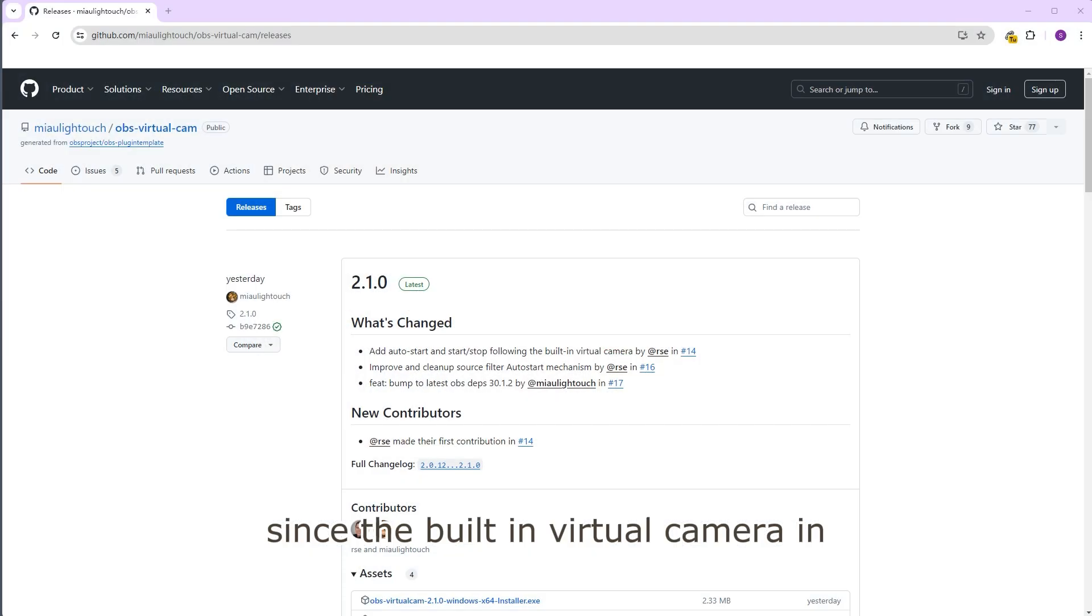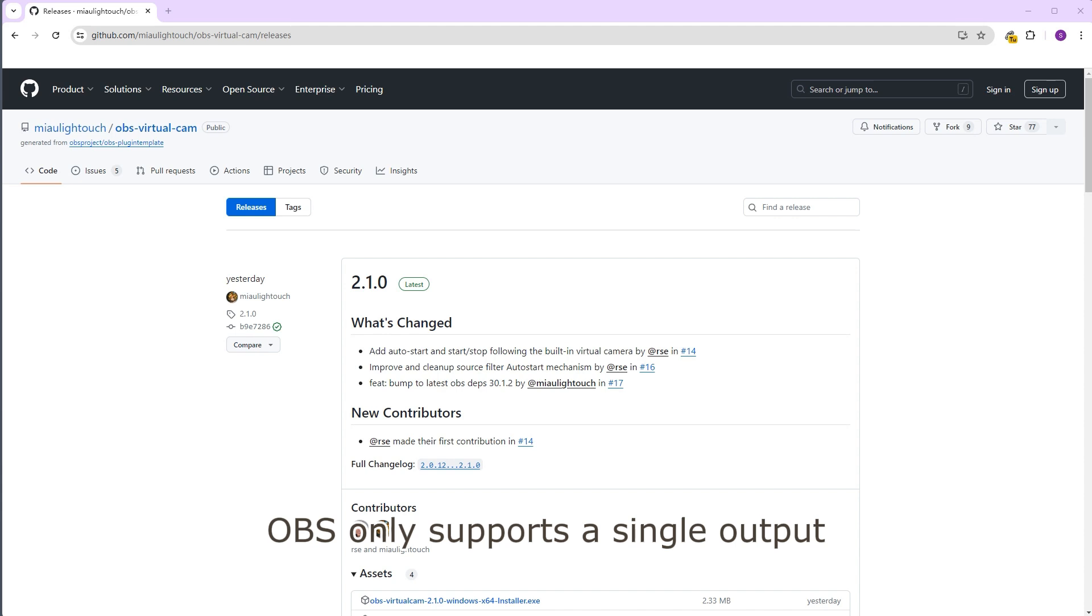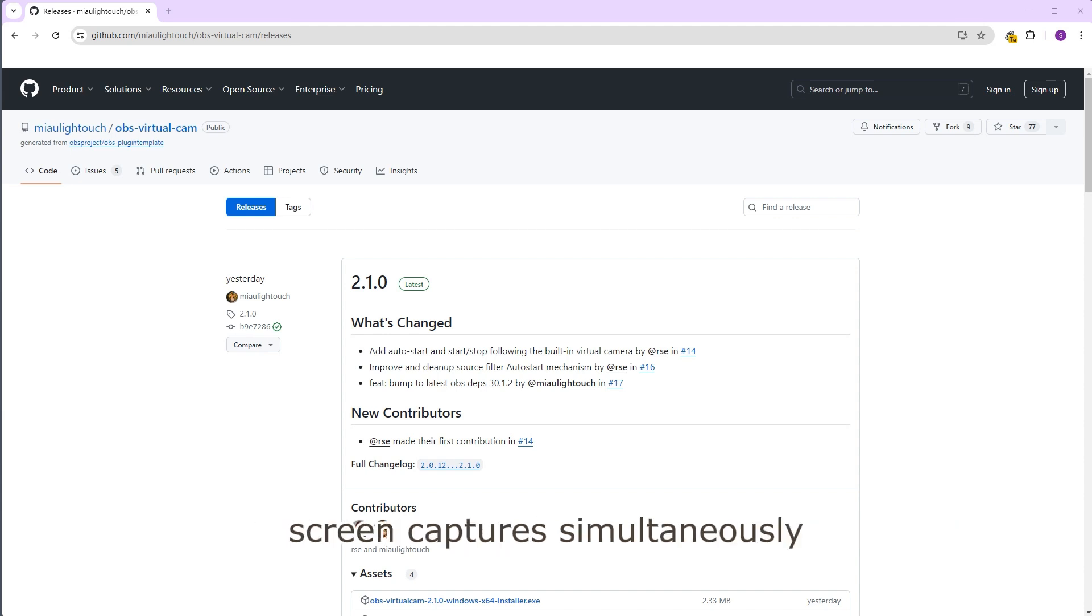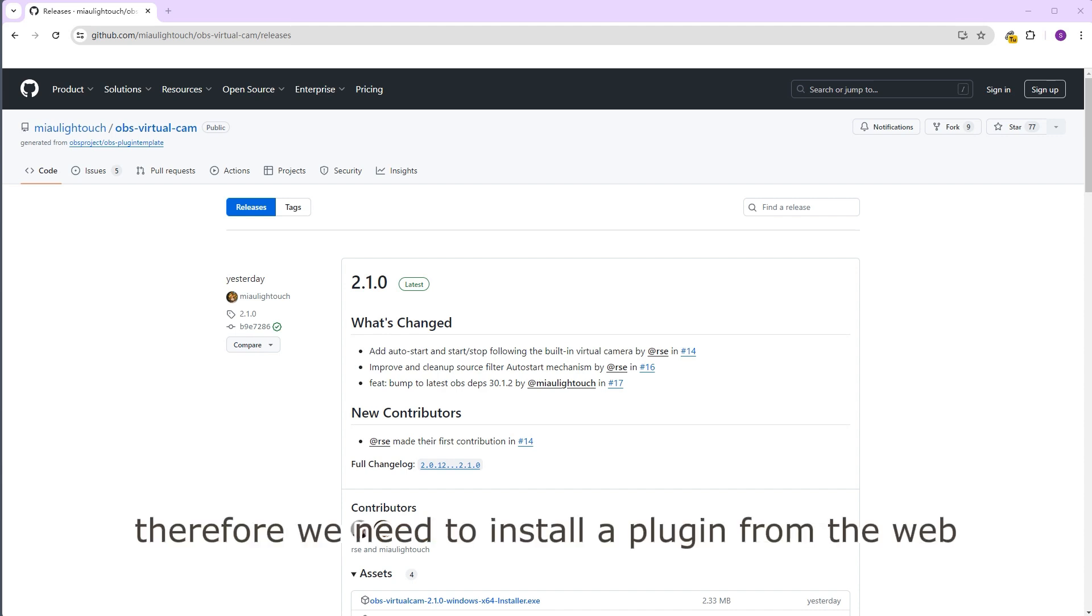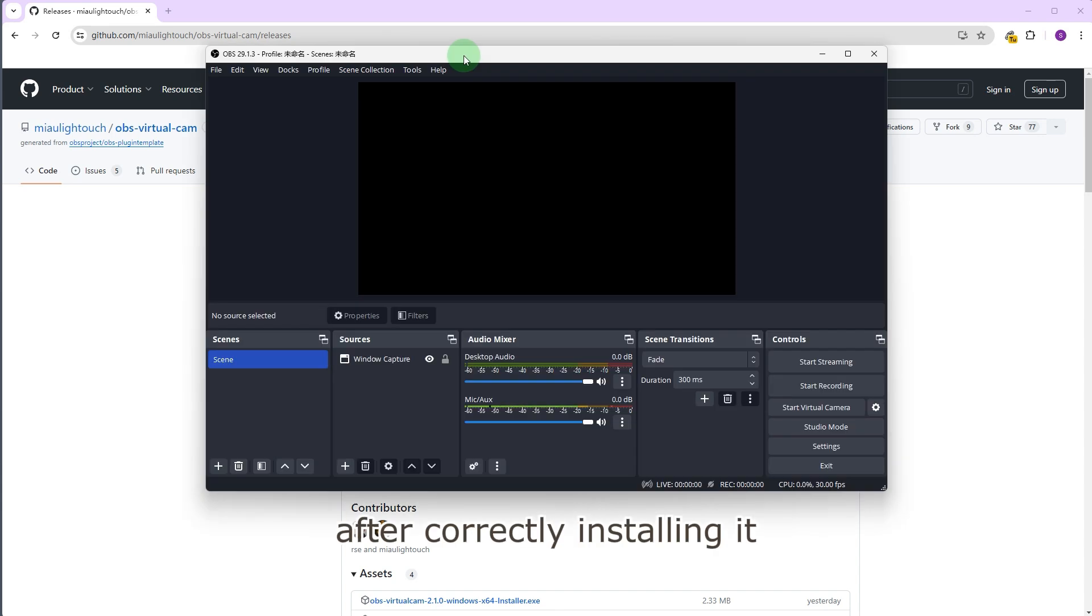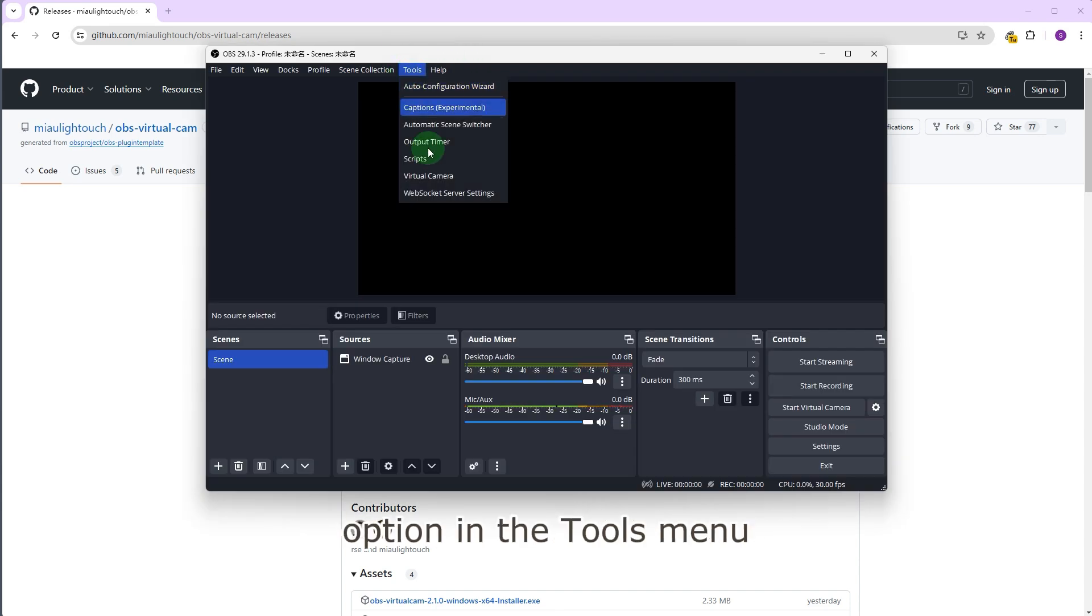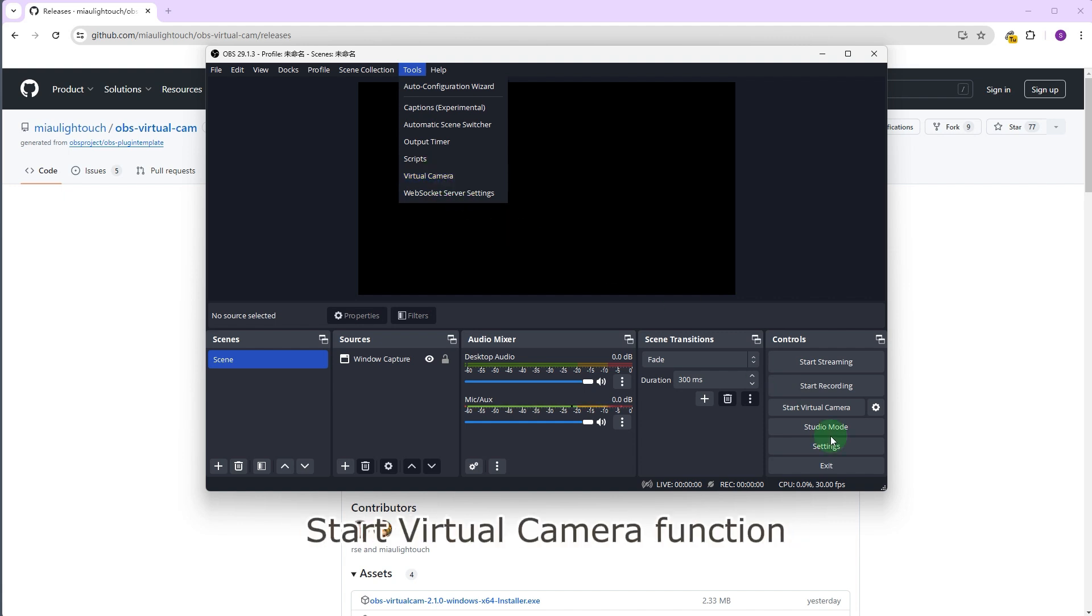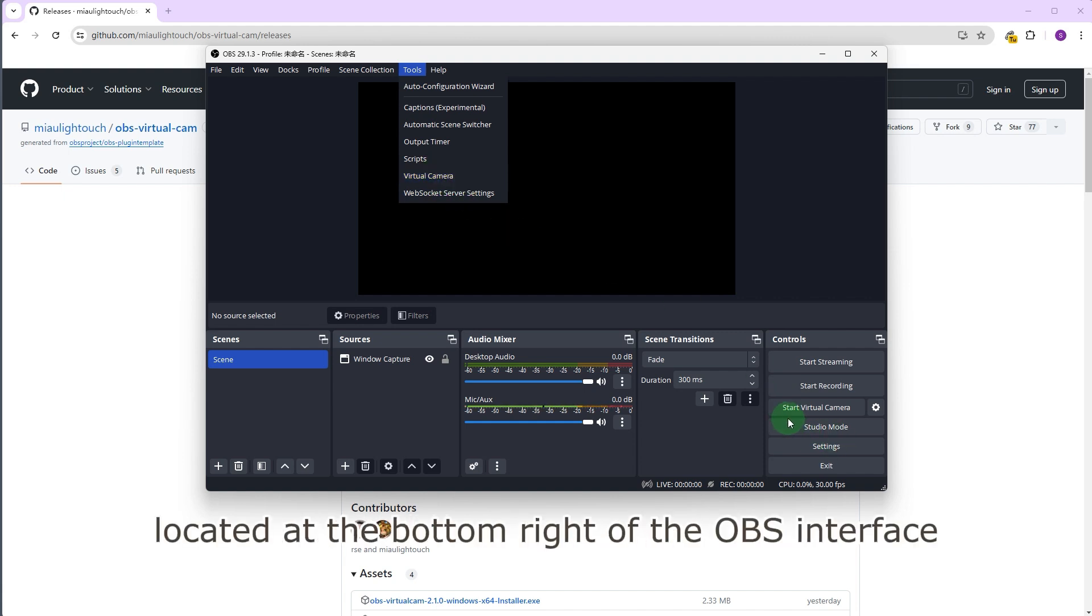Since the built-in virtual camera in OBS only supports a single output, it cannot meet our needs for outputting two different screen captures simultaneously. Therefore, we need to install a plugin from the web. After correctly installing it, you will see a new virtual camera option in the tools menu in OBS. This is different from the built-in start virtual camera function located at the bottom right of the OBS interface.